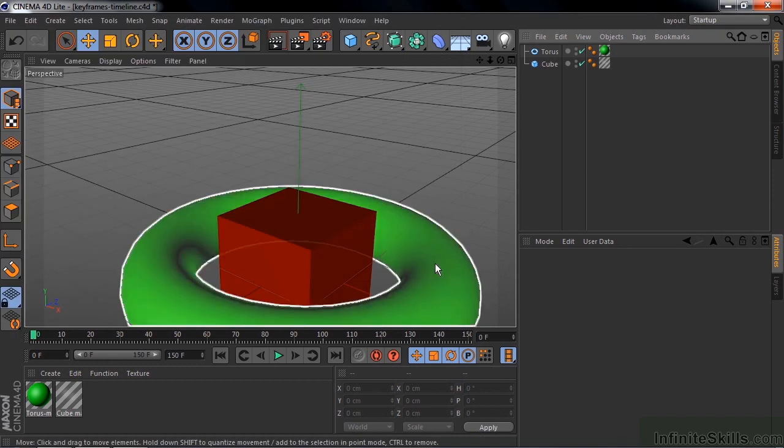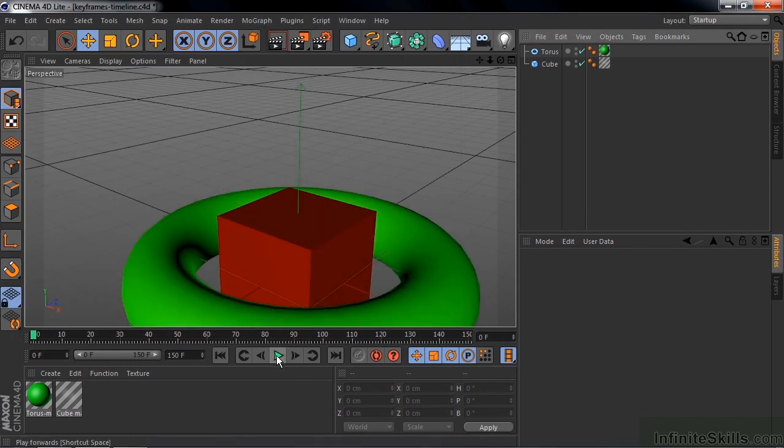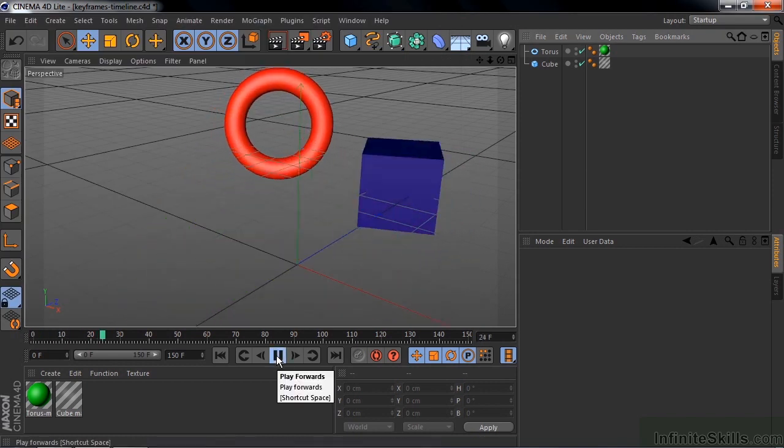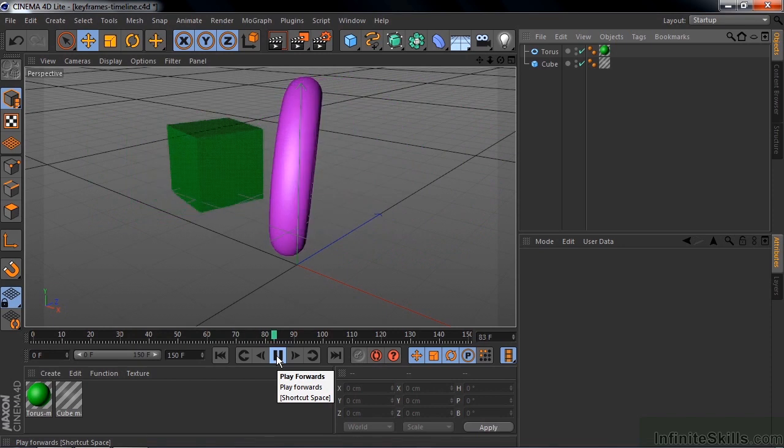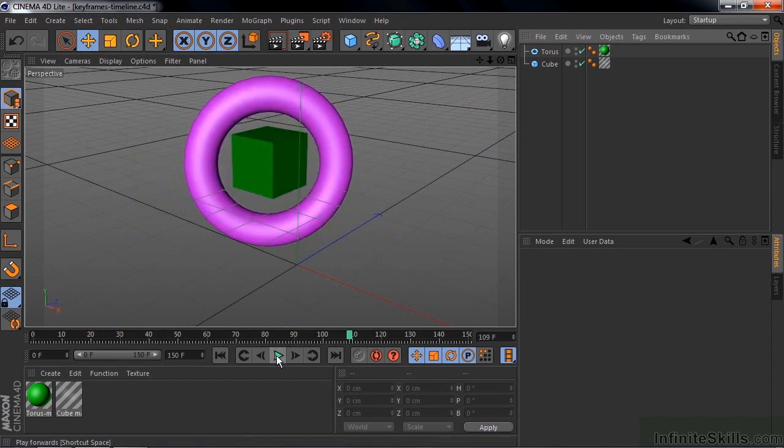For this lesson, I created this little animation here. I set it up using the record active objects mode, the manual mode, plus I keyframed individual parameters.